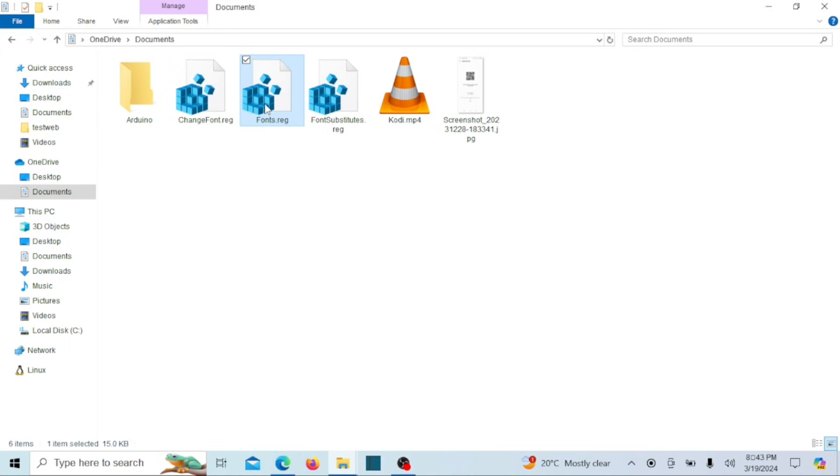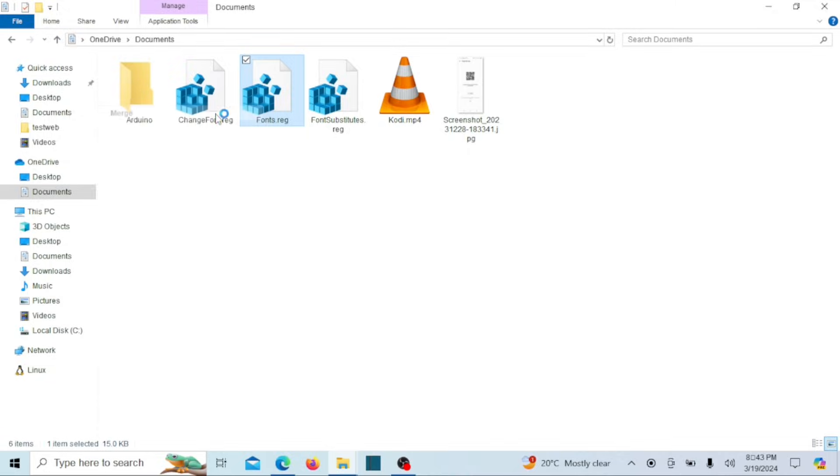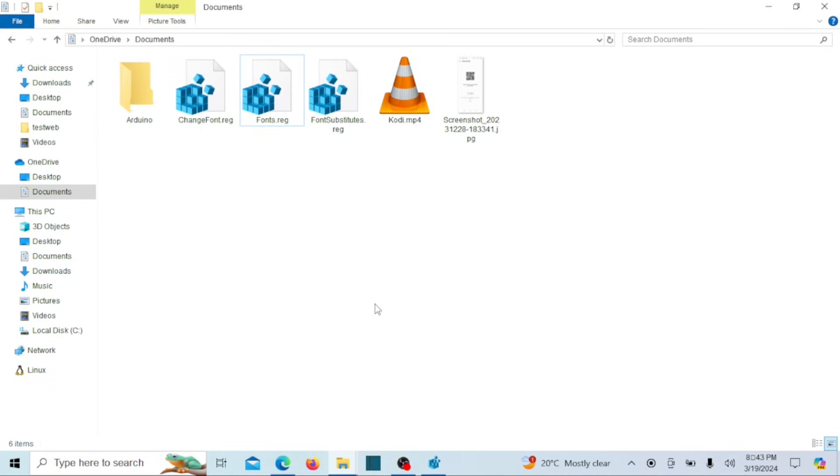To return to using the default system font, simply access the backups you created earlier and open or merge them. This action will restore the original font settings, reverting your system to its default configuration. After that, restart the system.